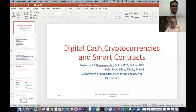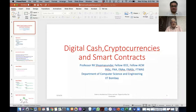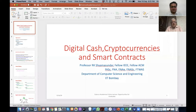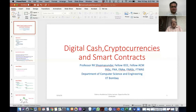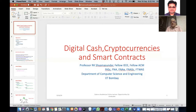Thank you Manoj for the nice introduction. Over the next 45 to 50 minutes I'll cover the challenges in electronic cash, cryptocurrencies, and smart contracts. This is a large topic, but I want to convey the essence and convince the young community of the challenges. I'll provide some background so definitions are easy to recollect, and here is the rough organization.